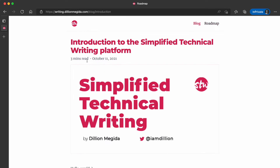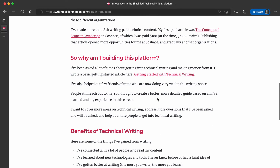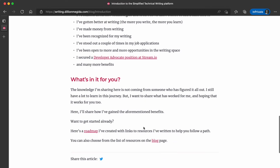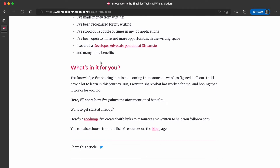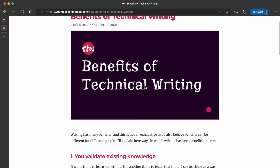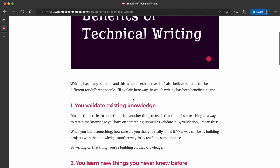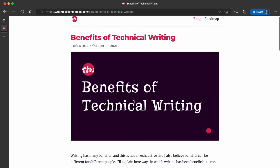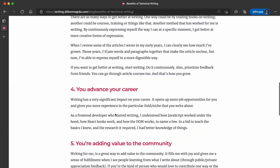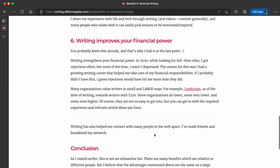In the roadmap, the first one is the introduction, which covers the inspiration behind the platform. I briefly talk about the benefits of technical writing — what's in it for you — and what is in this platform for you. Then the next section goes deeper with more information about the benefits of technical writing, which may encourage you to start writing technical articles.